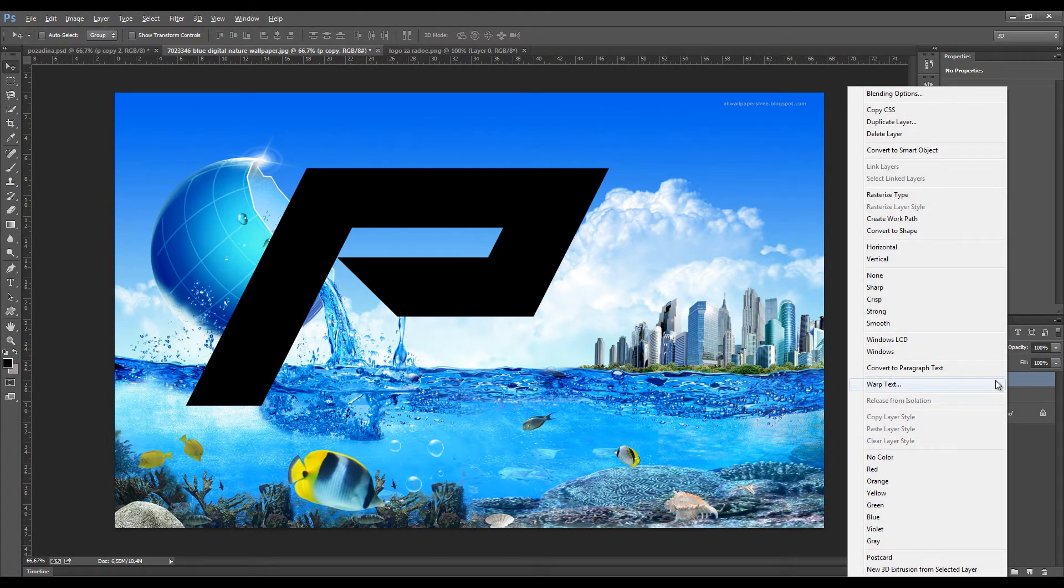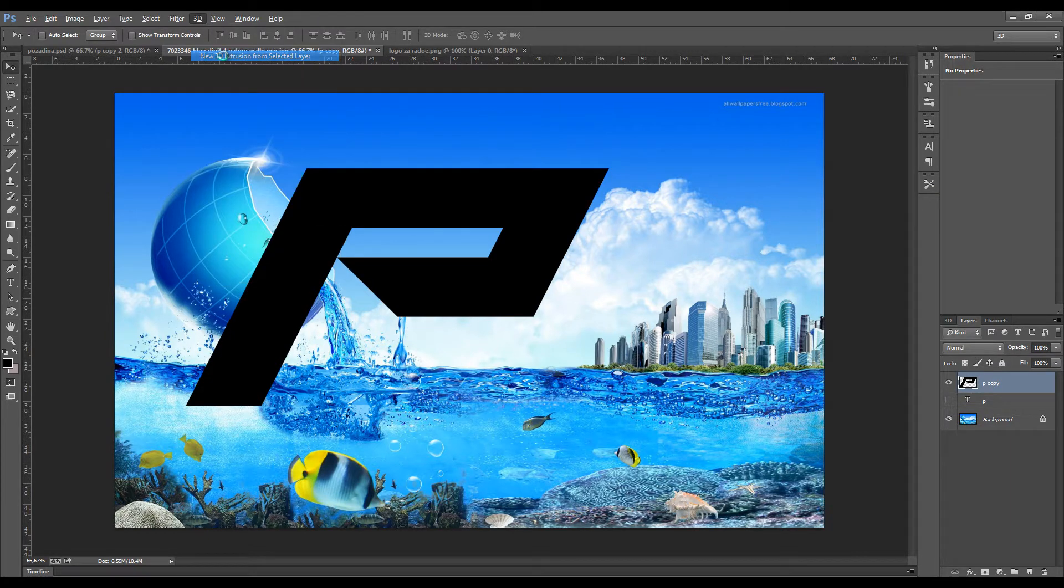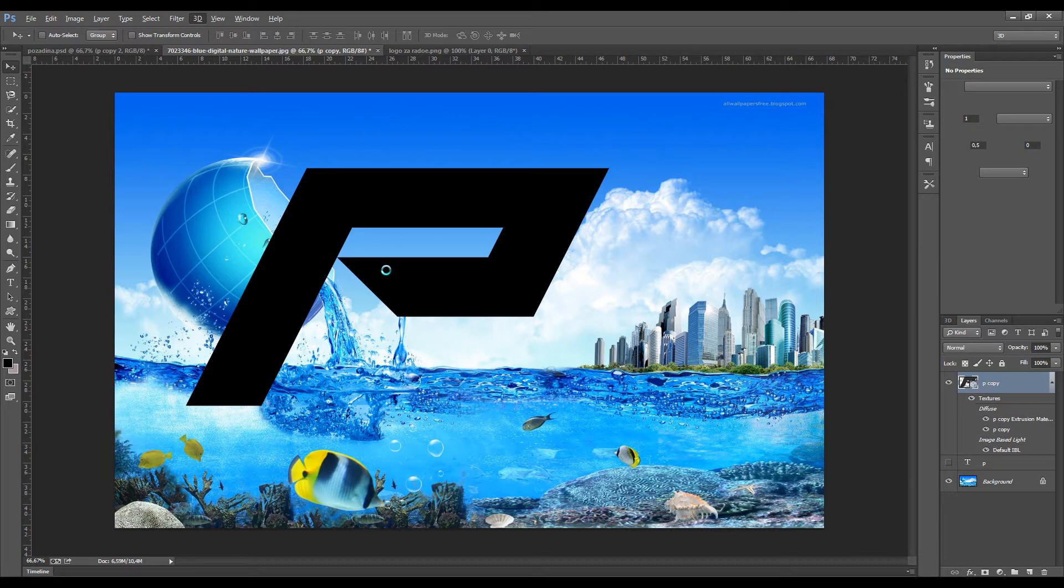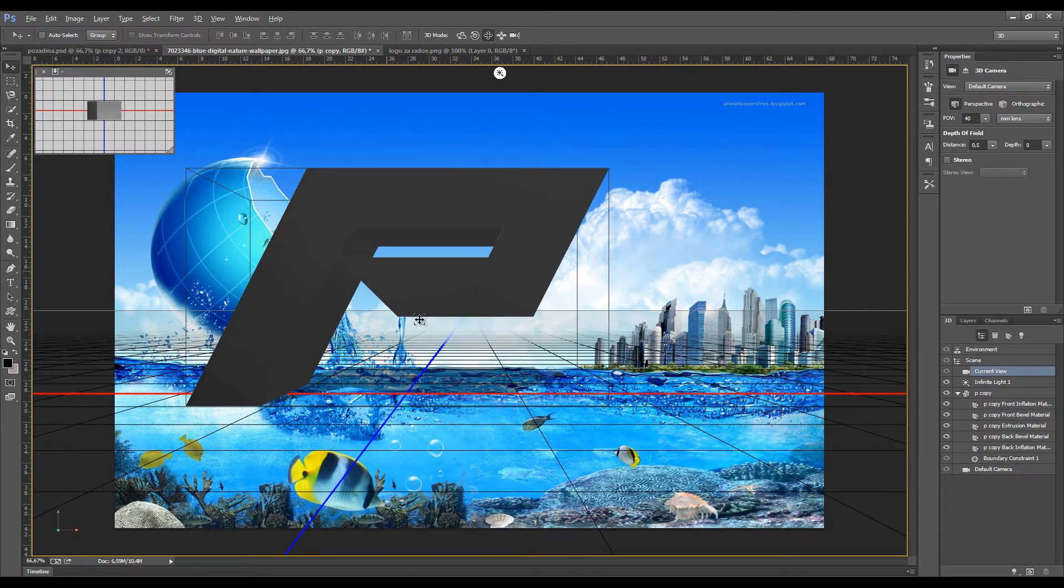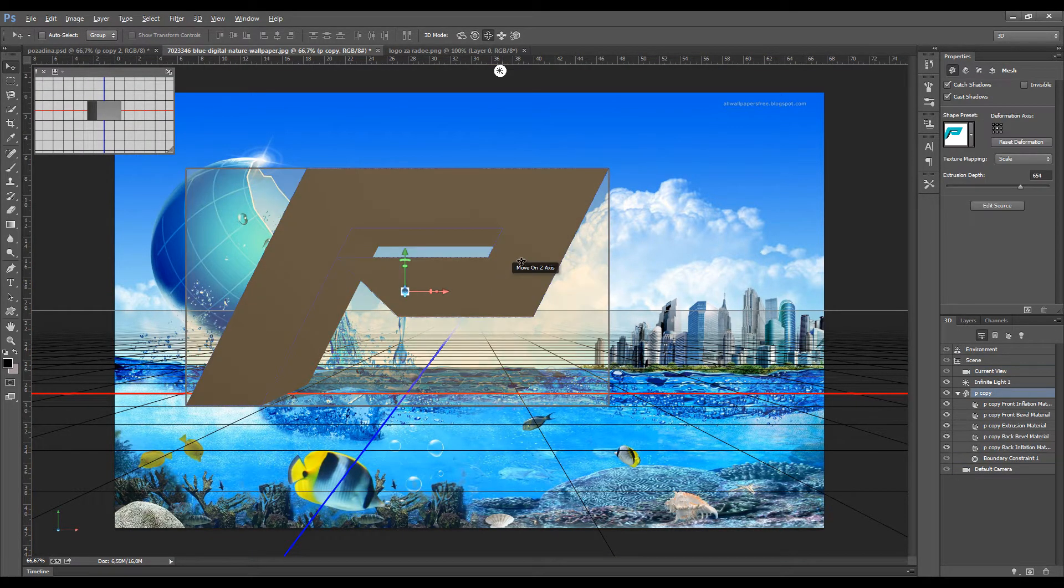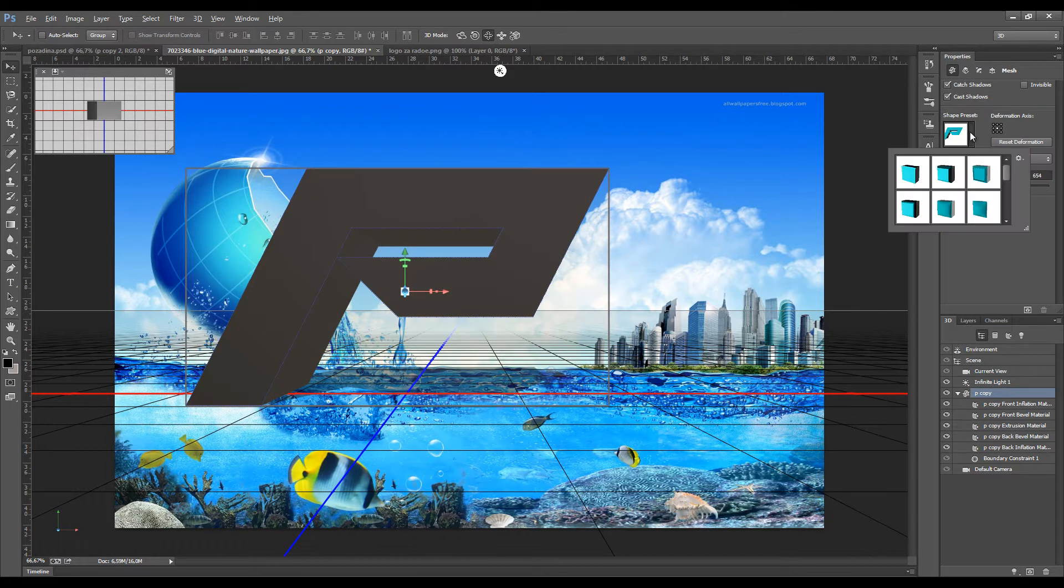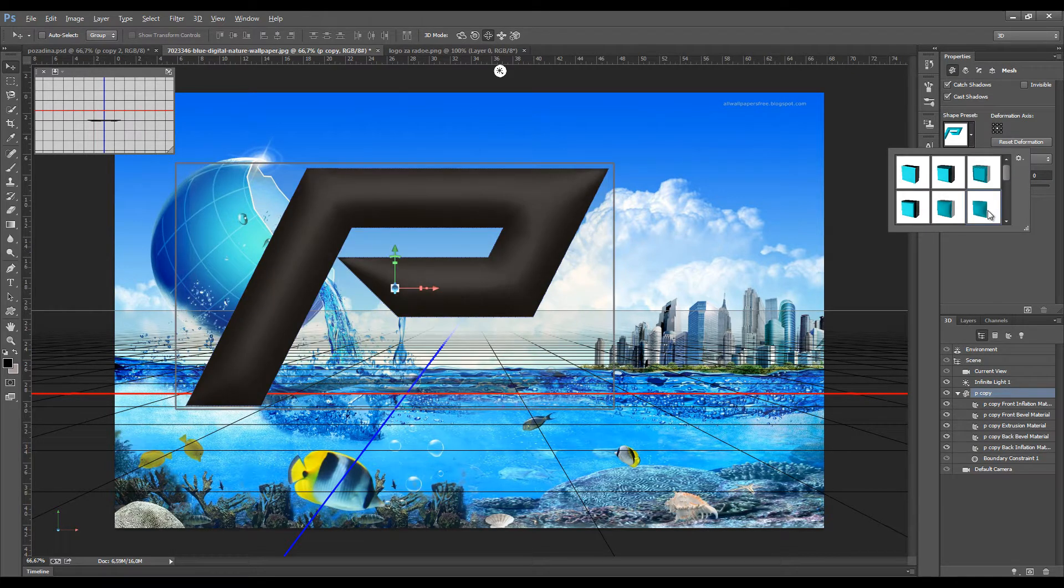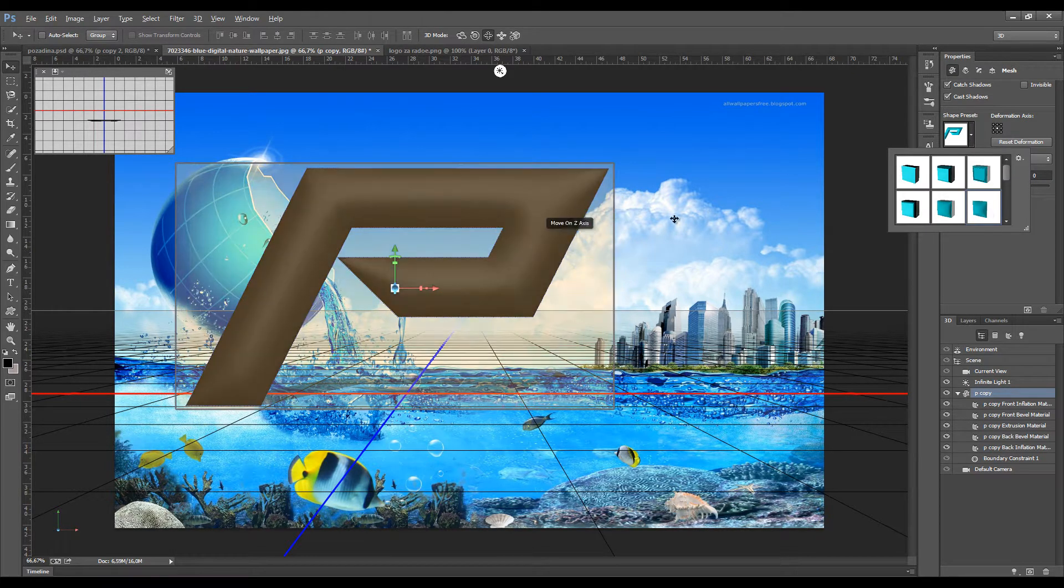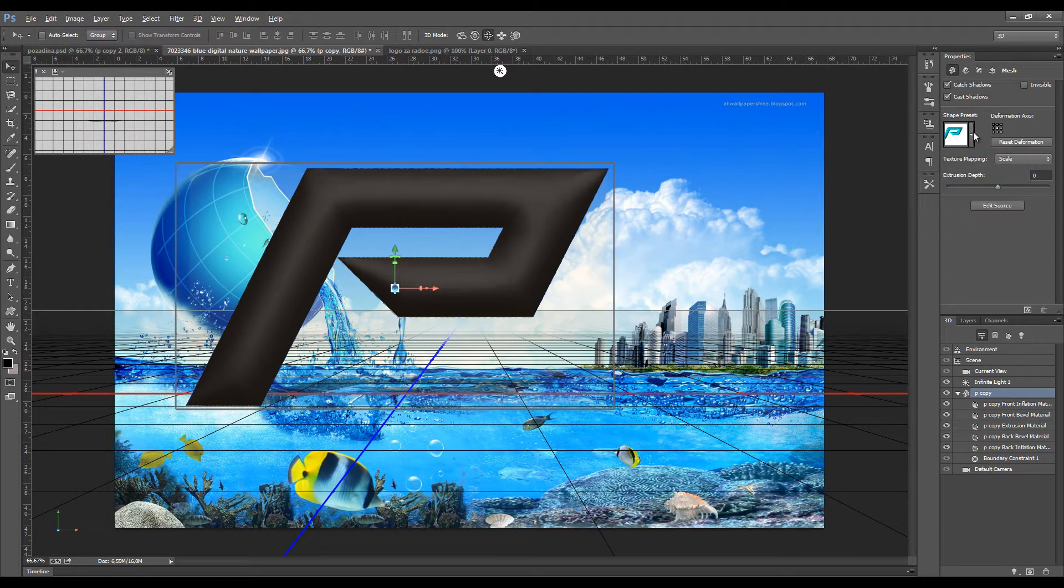Now we'll right-click here, Rasterize layer, and go to 3D, new 3D. Now when we have this, let's go to this side and select the shape here. We'll choose this sixth one in order, and that's approximately it.